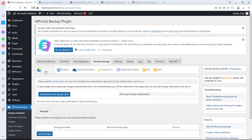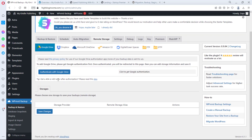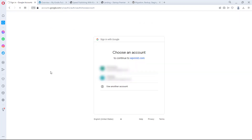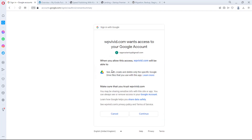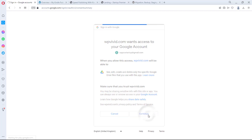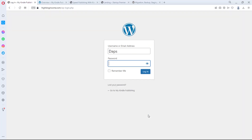For demonstration purposes we'll stick with Google Drive. Let's authenticate — you'll be asked to choose which Google account you want to use. You'll get a prompt to give WPvivid access to your Google account; you have to click Continue. It's safe to do — I've done that for many years with no issues.